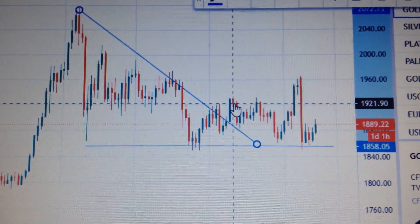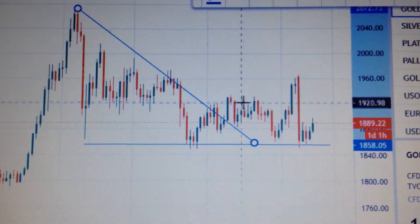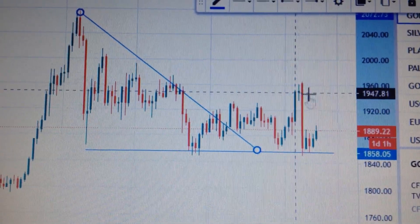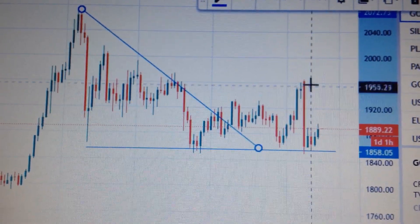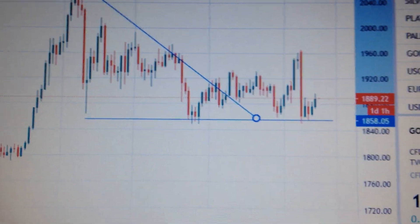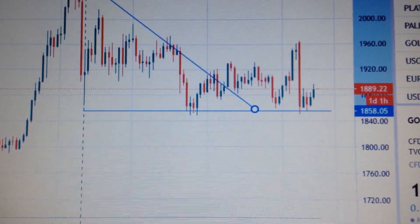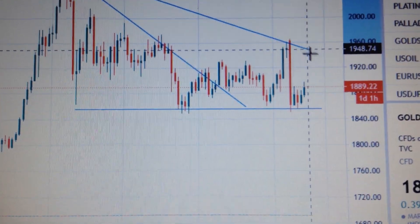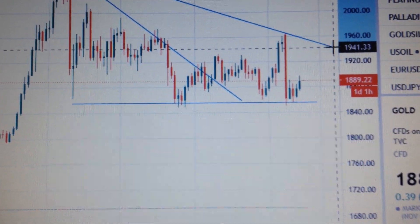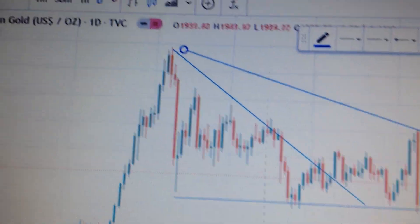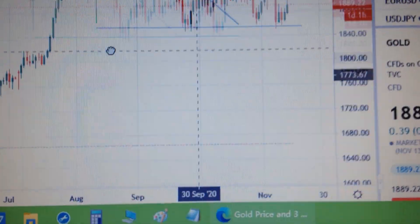But after the breakout, it has made no new progress because the second high here has failed. You can see here if we drop a line, it has now formed another pattern like this.